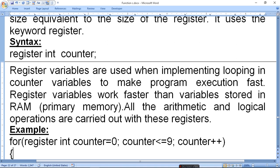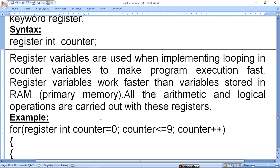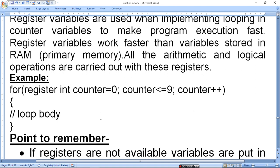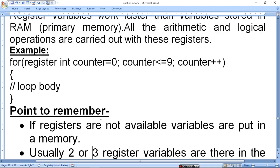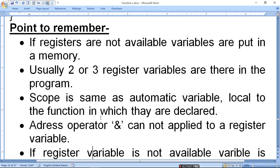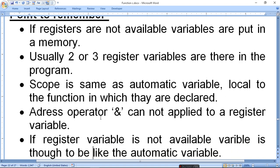Register variables work faster than variables stored in RAM. All arithmetic and logical operations are carried out with this register. Generally used with loops to make execution faster. Example: 'for (register int counter = 0; counter <= 9; counter++)' — whatever is written in the loop body will be performed. Points to remember: if registers are not available, the variable is put in memory. Usually two or three register variables are available in a program.